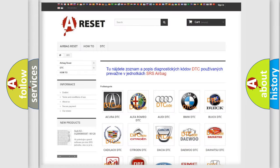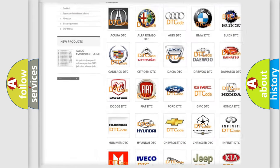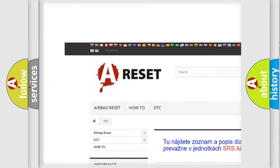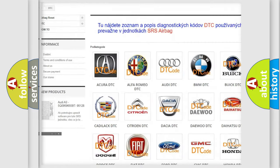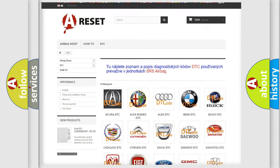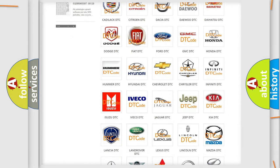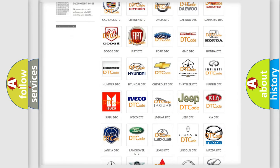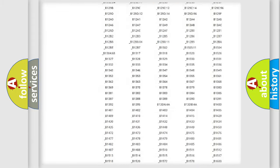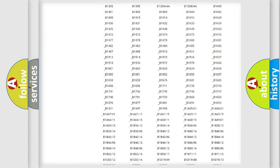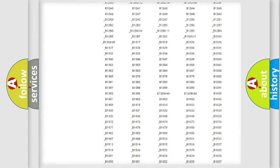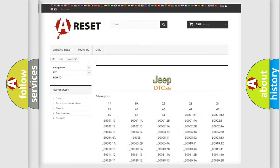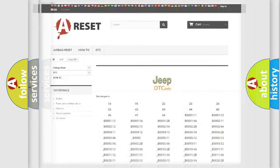Our website airbagreset.sk produces useful videos for you. You do not have to go through the OBD2 protocol anymore to know how to troubleshoot any car breakdown. You will find all the diagnostic codes that can be diagnosed in Jeep vehicles, and also many other useful things.